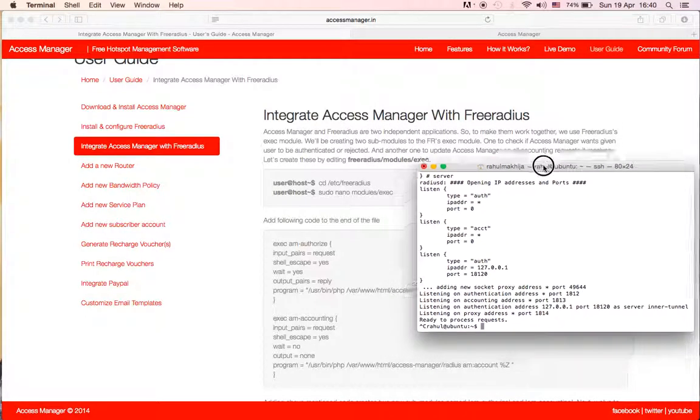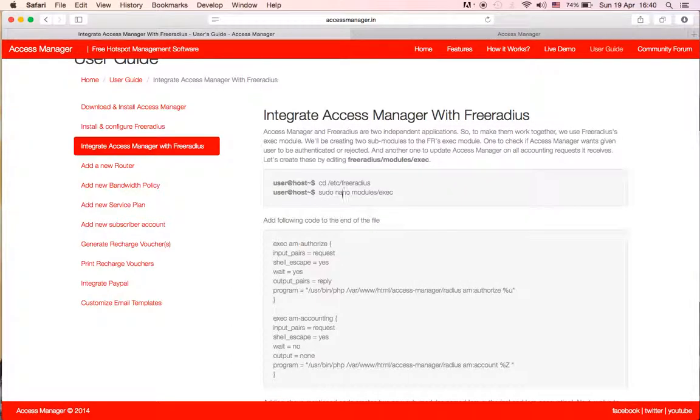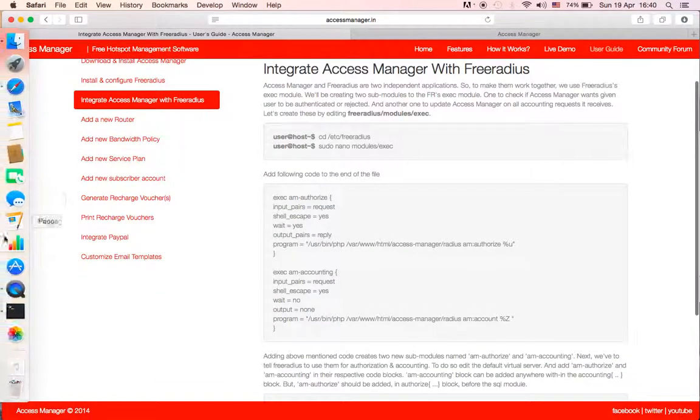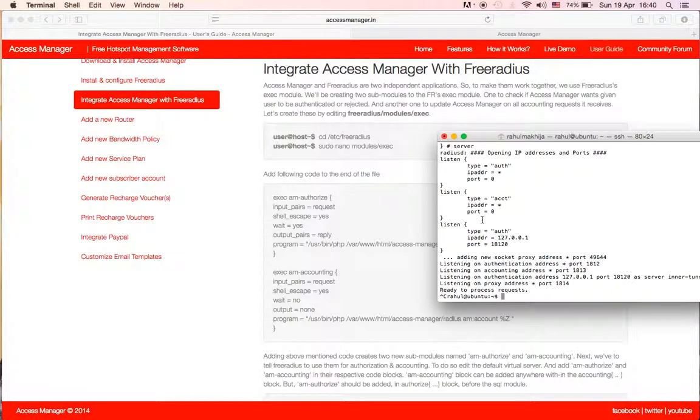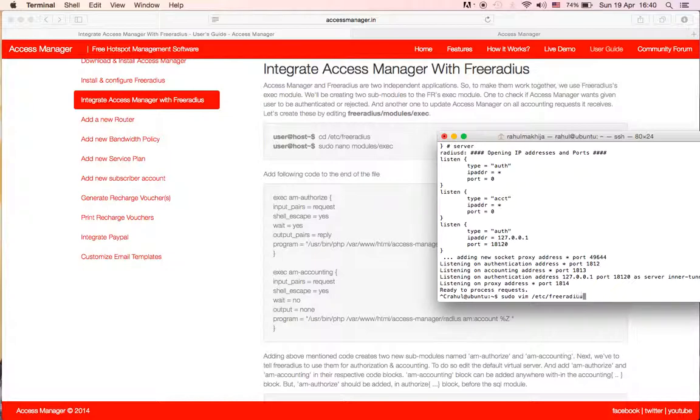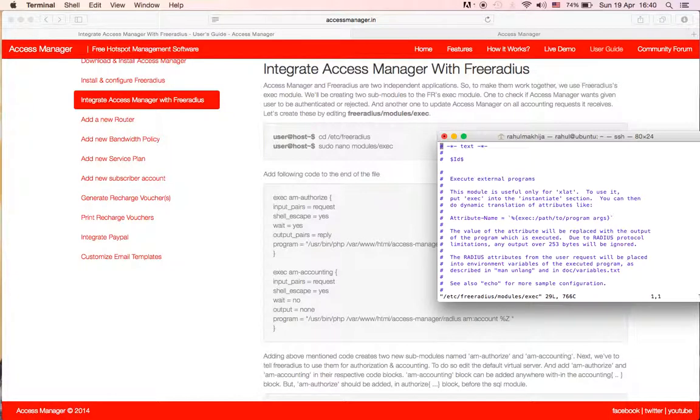Okay, to do that we need to create two sub-modules for FreeRADIUS EXEC. For that we need to directly edit those files. We do vim /etc/freeradius/modules/exec. Okay, and in this file...